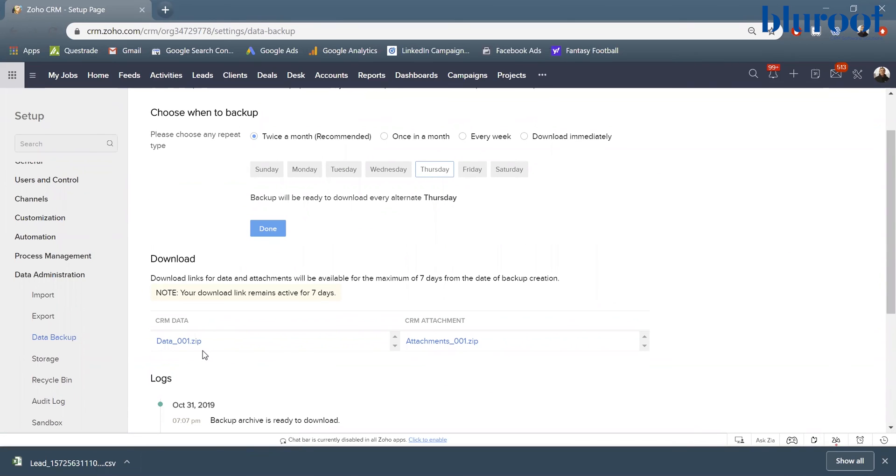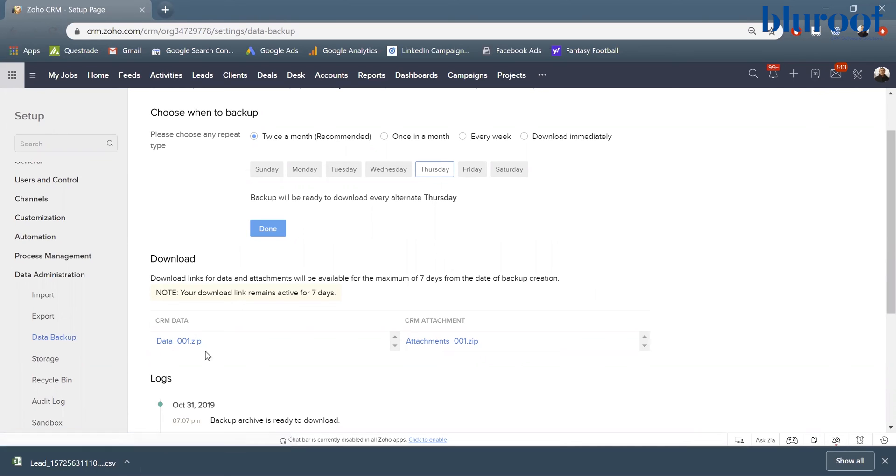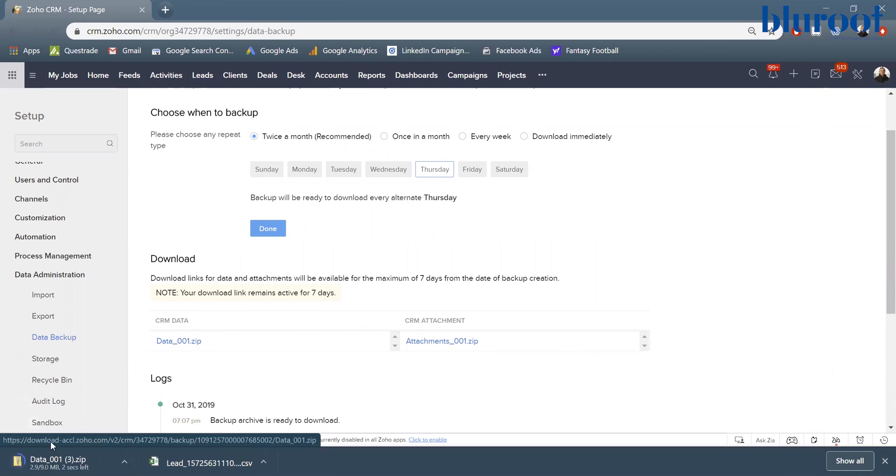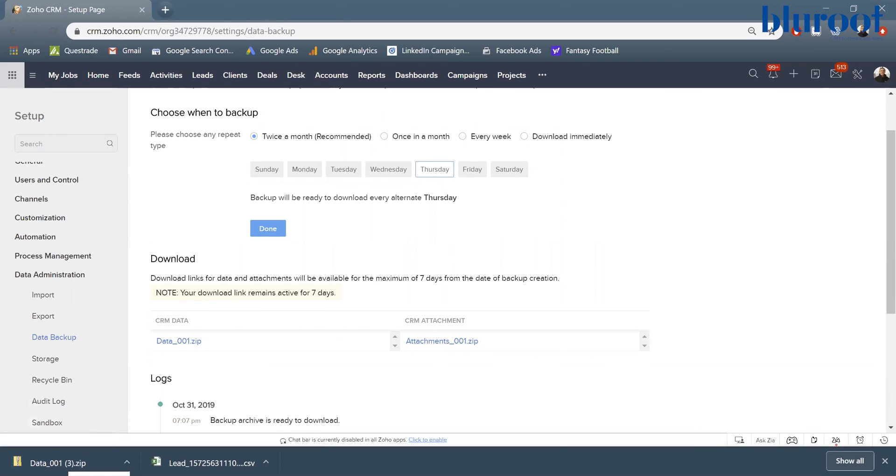And what you can see here is we get a data zip file. These are going to be all your Excel documents of each module, and then also all your attachments here. So I can click each of these and you can see it's going to start downloading. And then once I click that, I can open it up and an Excel sheet of every single one of my modules will exist. And I can start using that and do all those things that I wanted to do in Excel with this data backup.